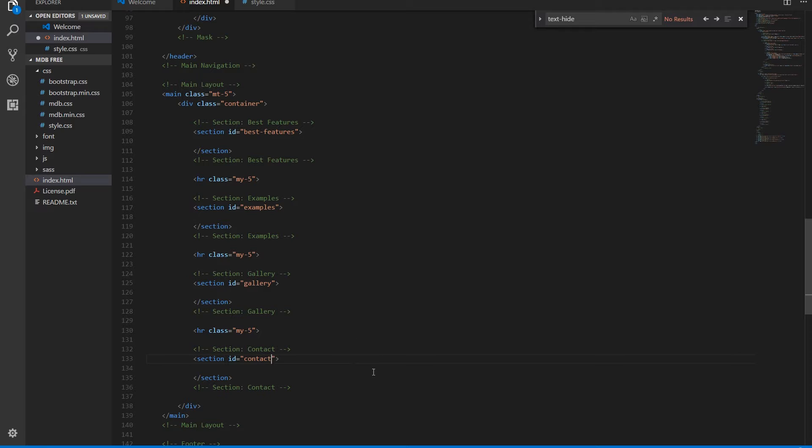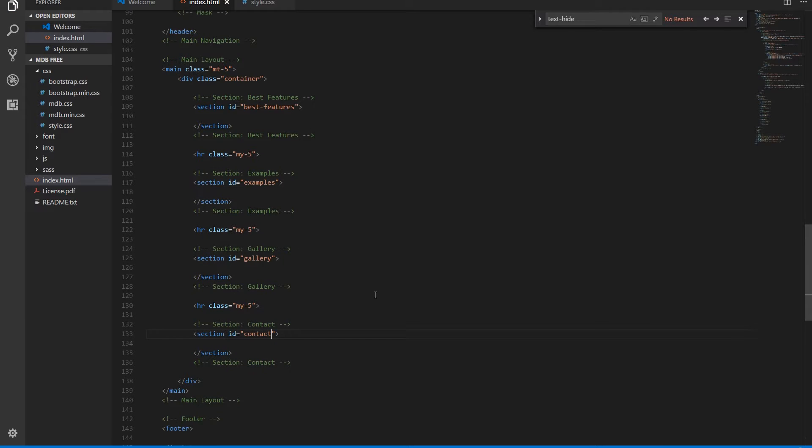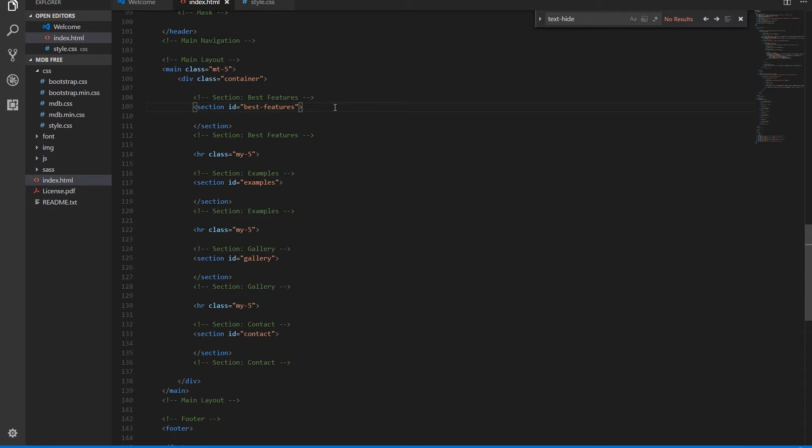Let's take care of the first section, best features. We need a heading.